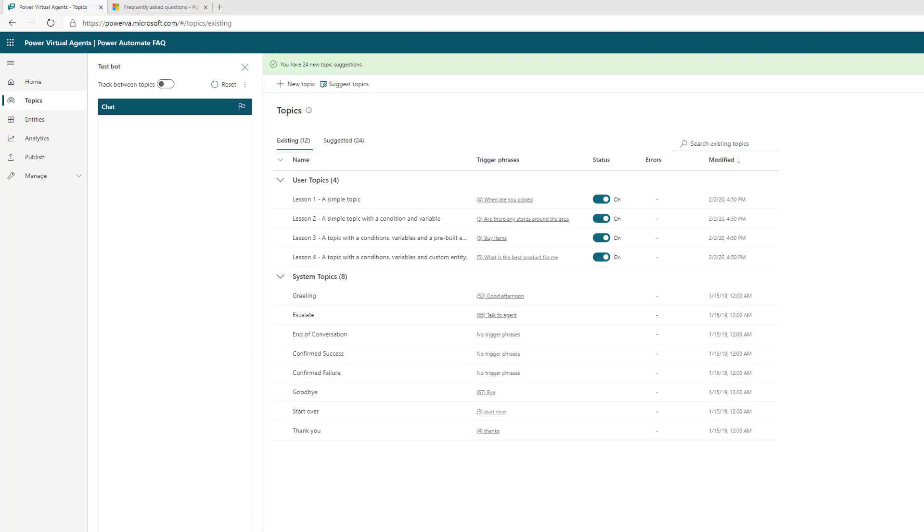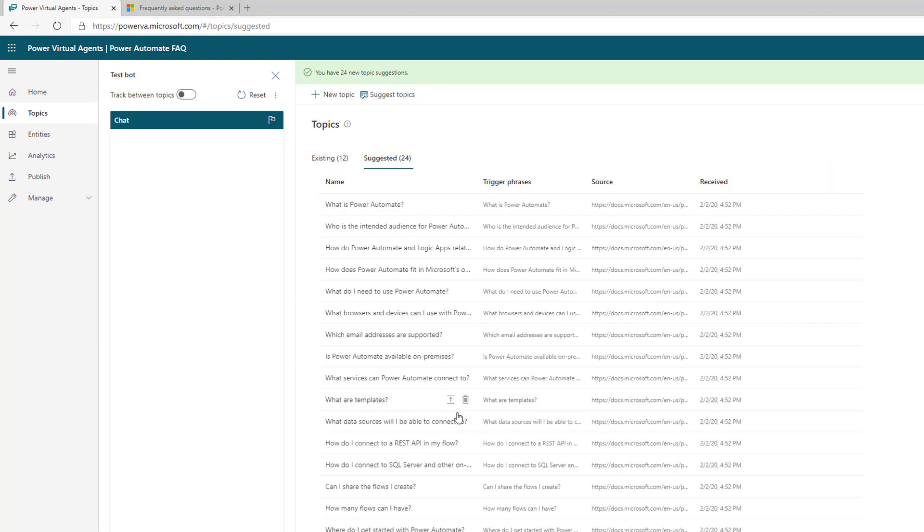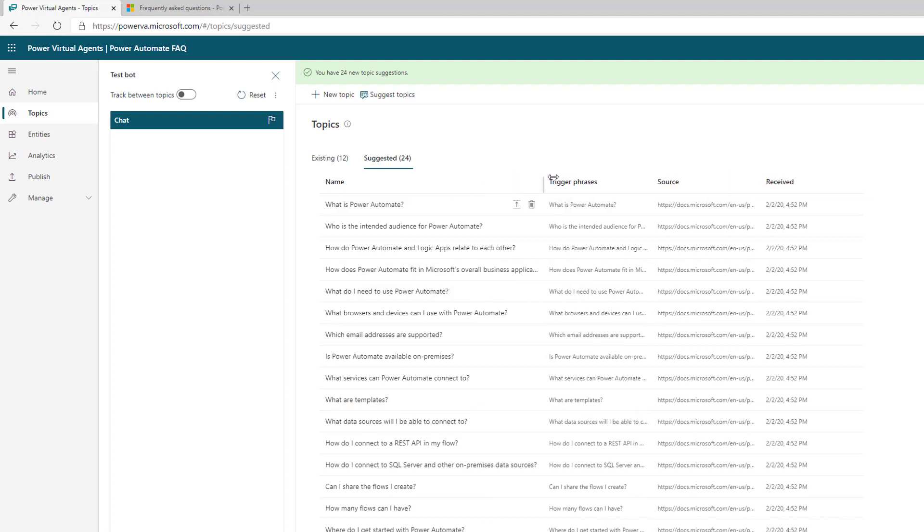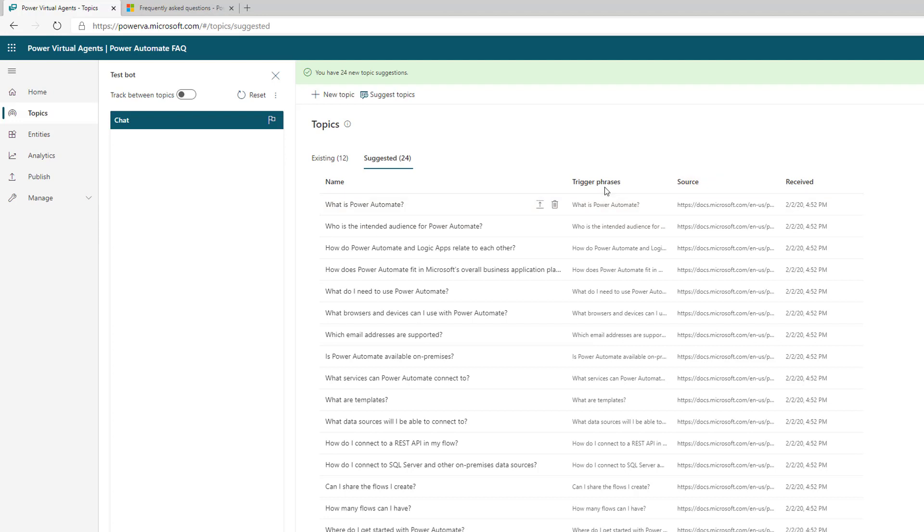Our topics have now been ingested and we'll find them in the suggested tab. Let's explore these a little bit. We saw the web page previously. Now we can see the structure of the topics. What is Power Automate? It's going to give us a trigger phrase, and then we'll see the conversation that triggers.